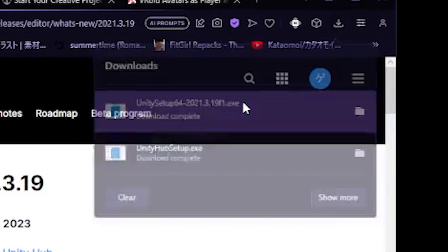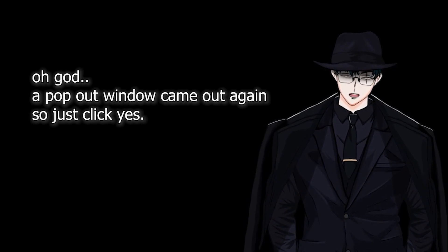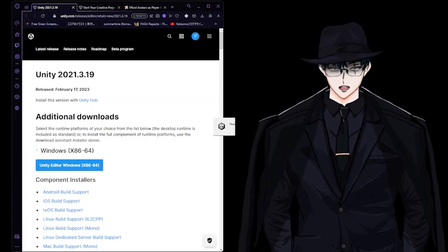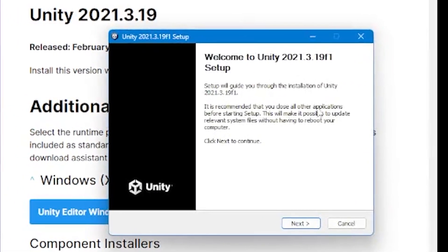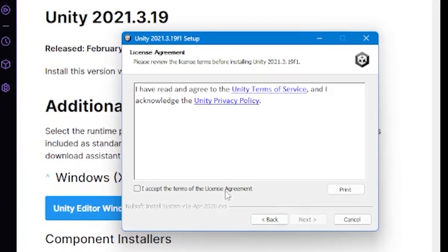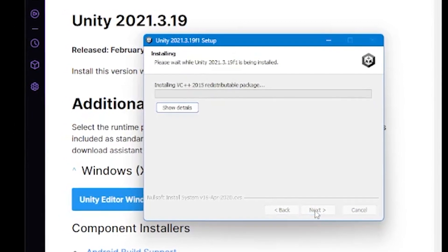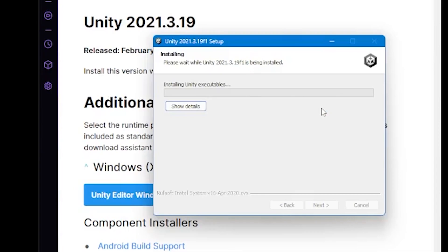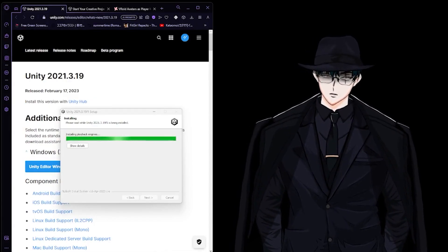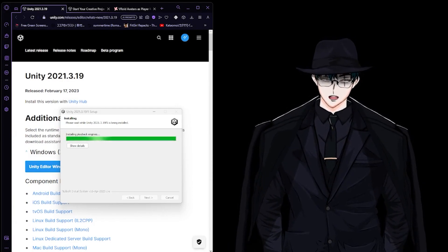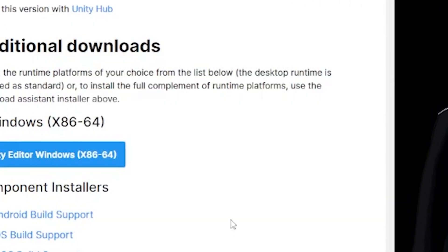Double click — there we go. A small installer window will appear. Press next, then I accept, then next through the steps, and let's wait for it to install. This installer is just so slow.